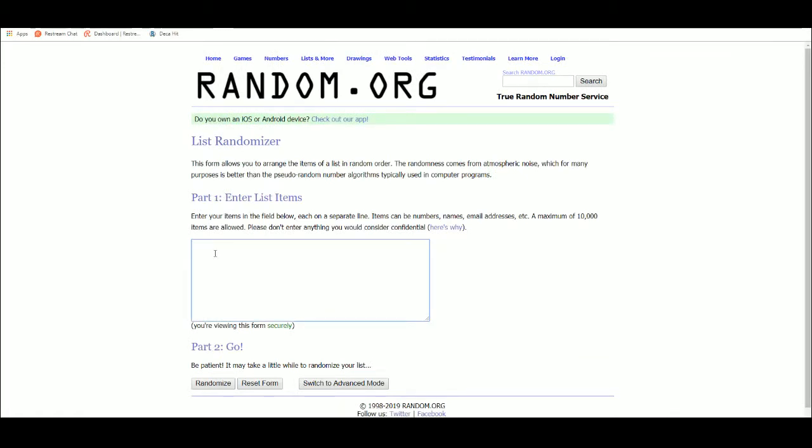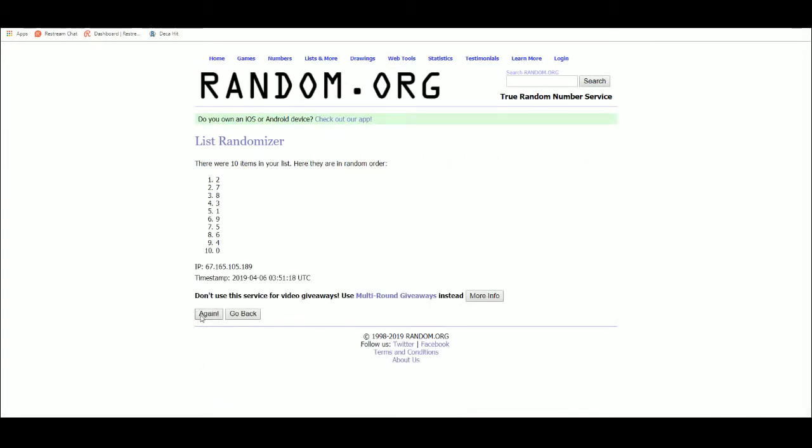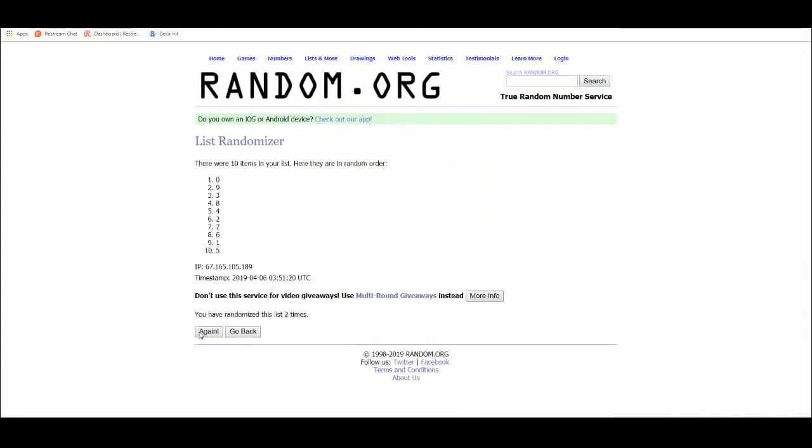Serial numbers, one through ten, five times. One, two, three, four, five. Two top, nine bottom.